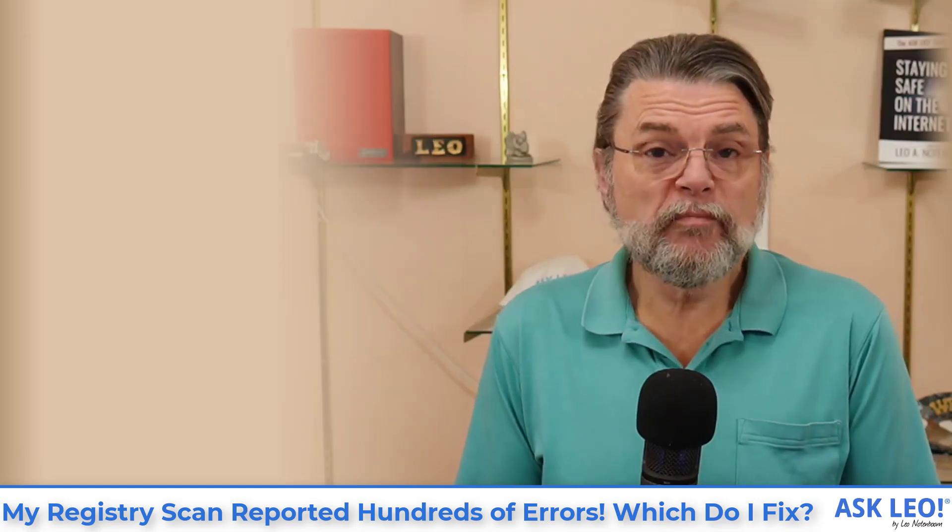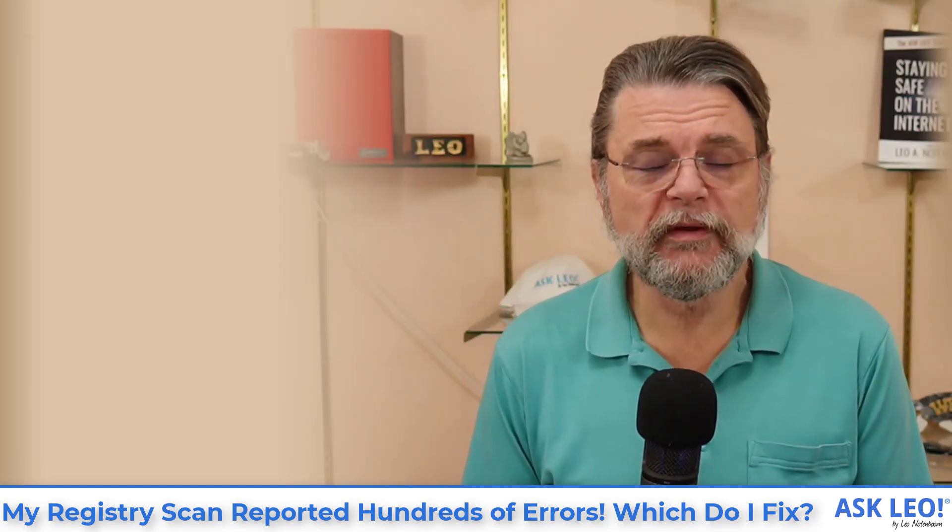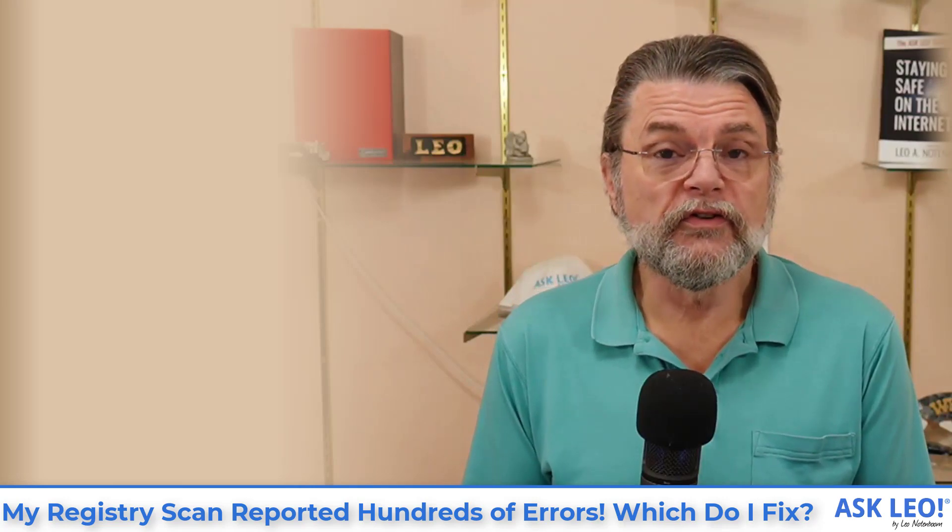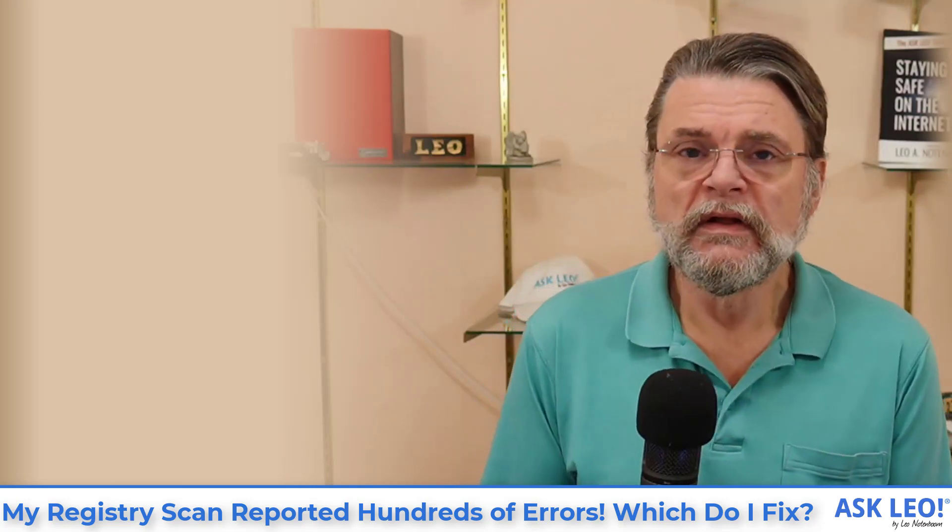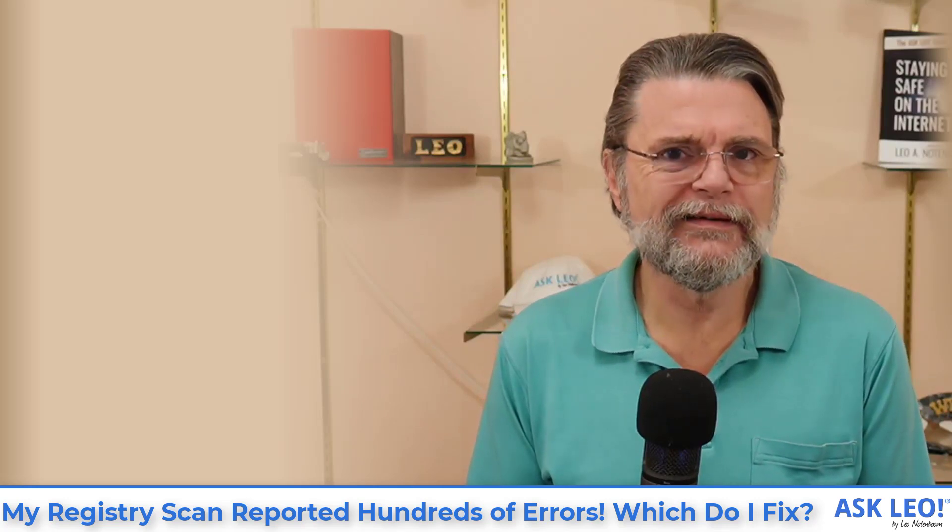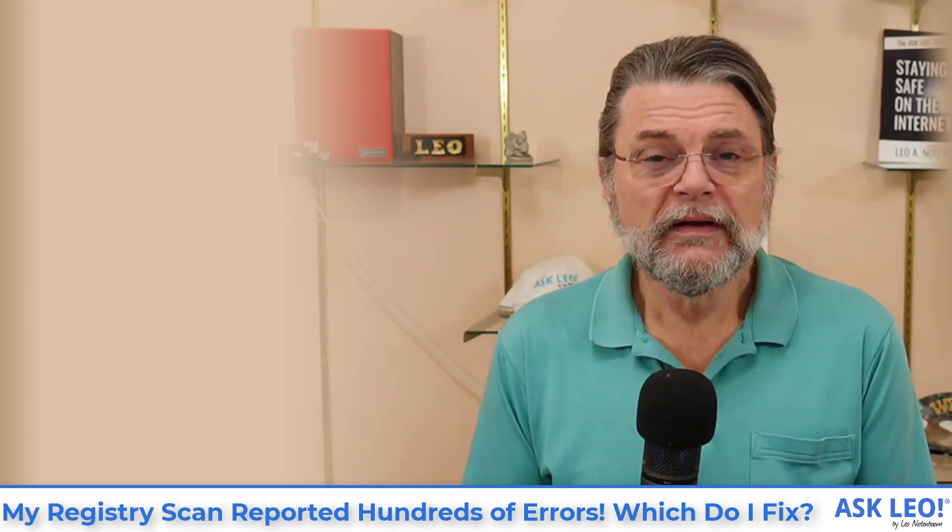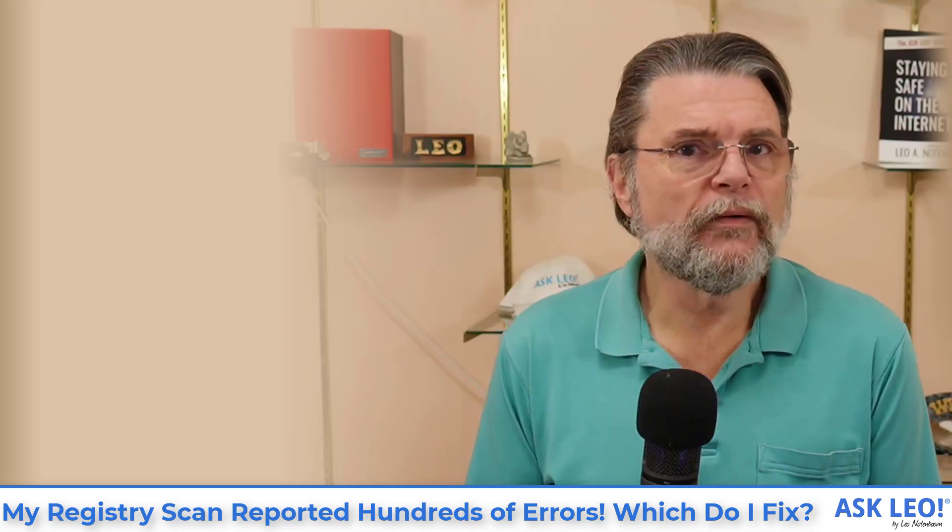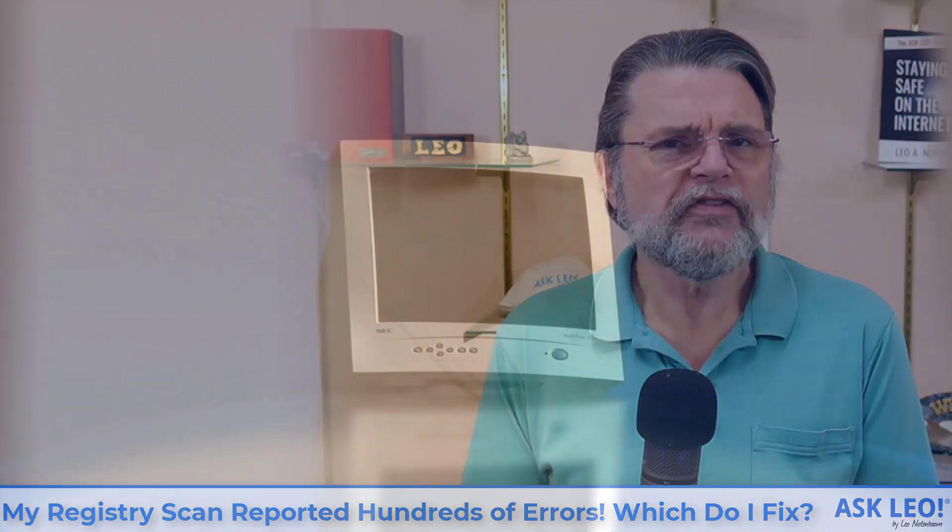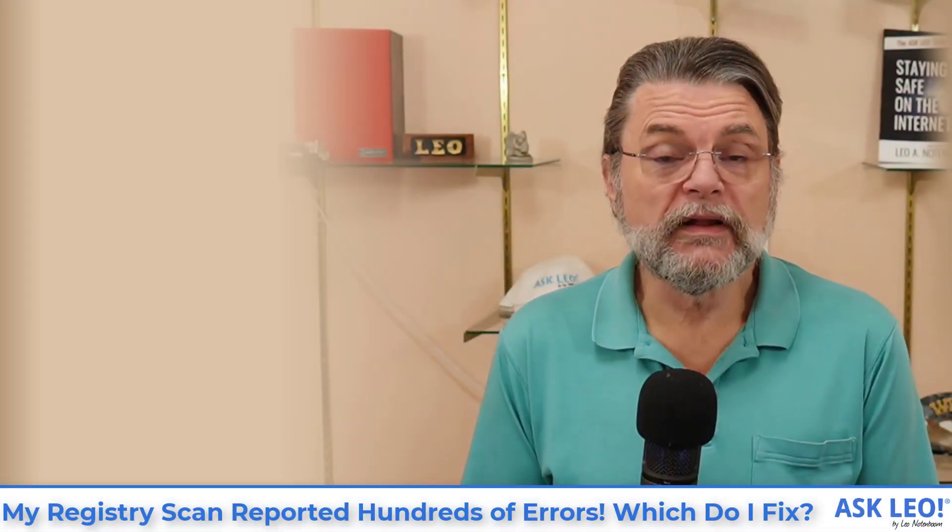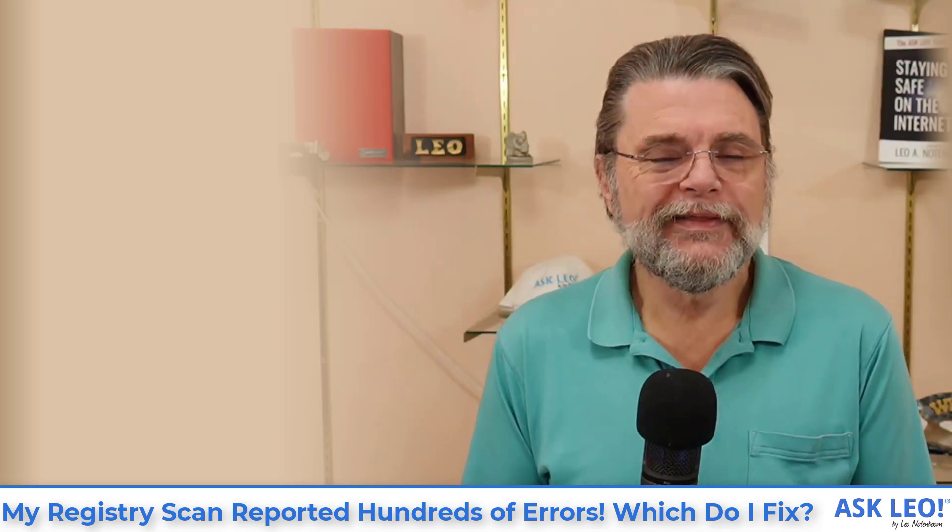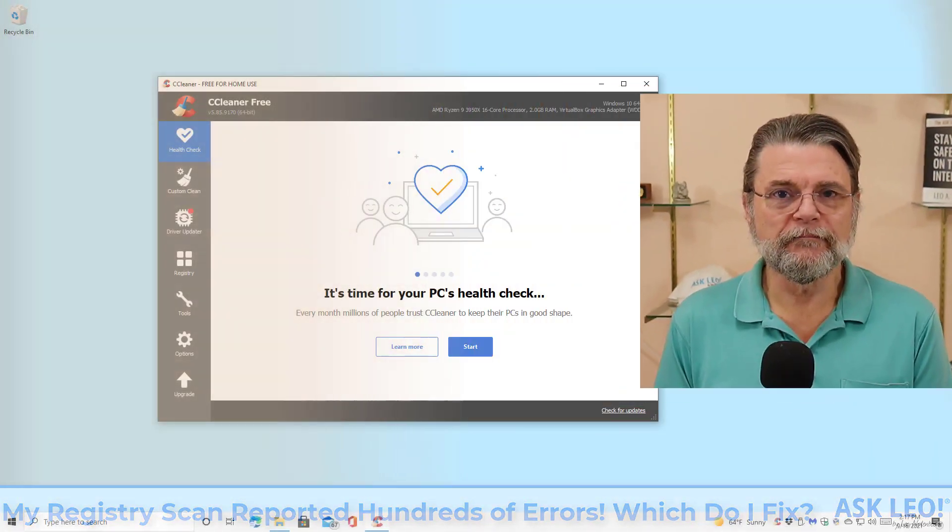My opinion on registry cleaners should be pretty clear by now. I really don't think that they're useful at all. In fact, one of the reasons I don't think they're useful and occasionally even harmful is exactly what you're seeing. They're reporting lots and lots of errors that, in all honesty, aren't errors at all and can cause people to take more drastic measures than they really need to. Let's run a registry cleaner, have a look at what it's reporting, and then I'll share my approach on what to do about it.